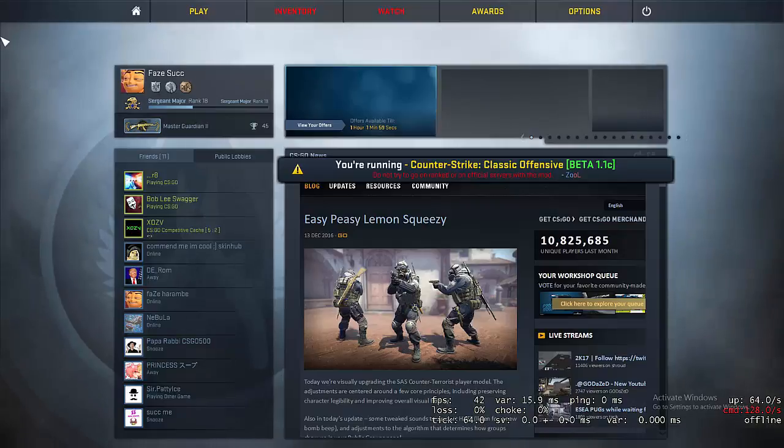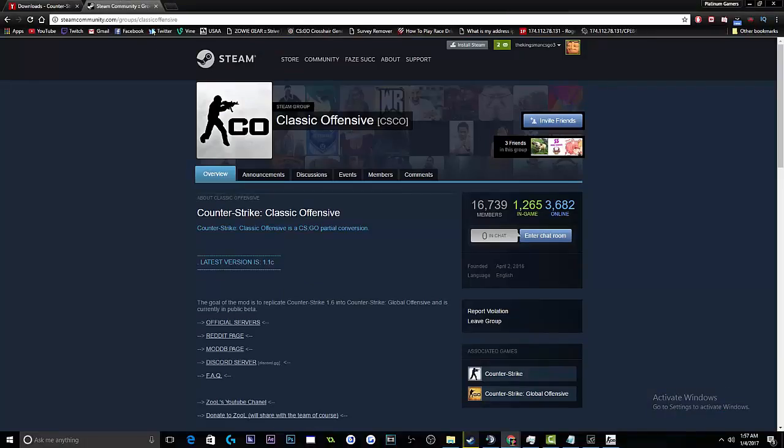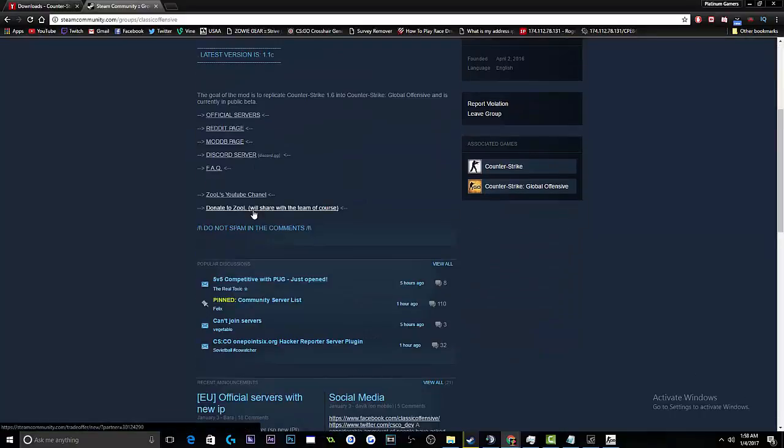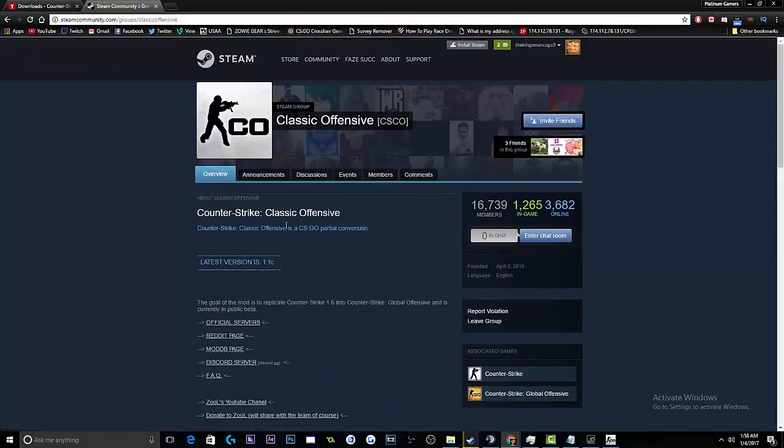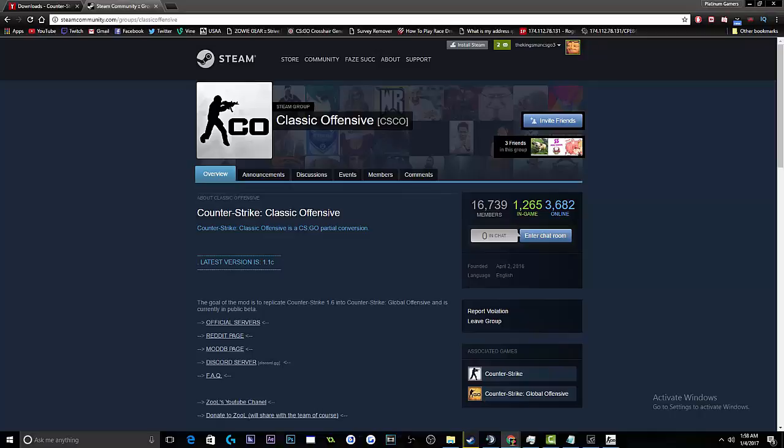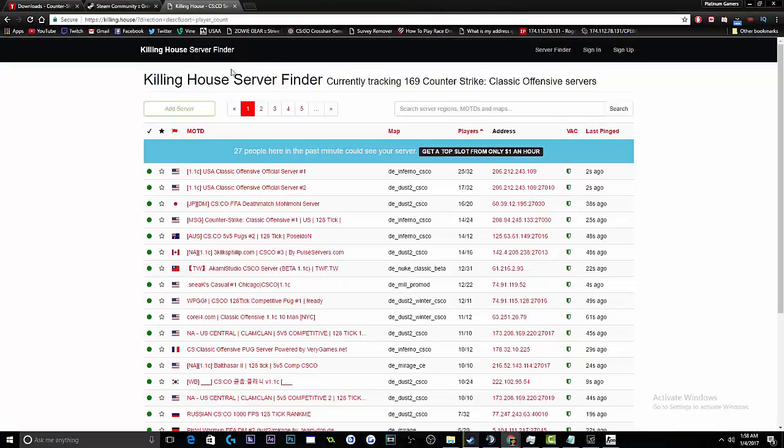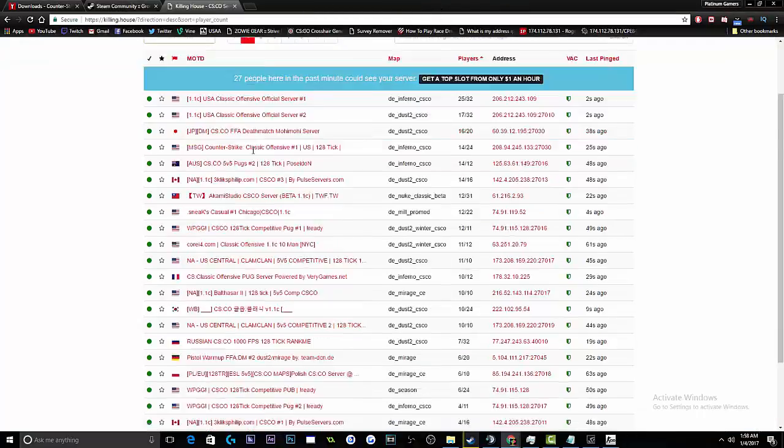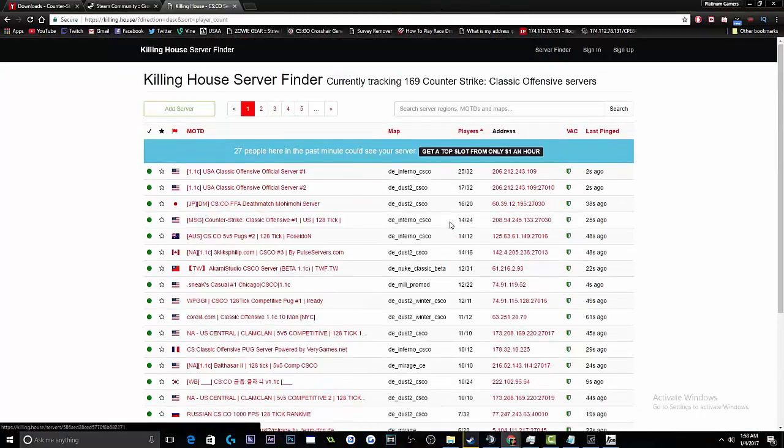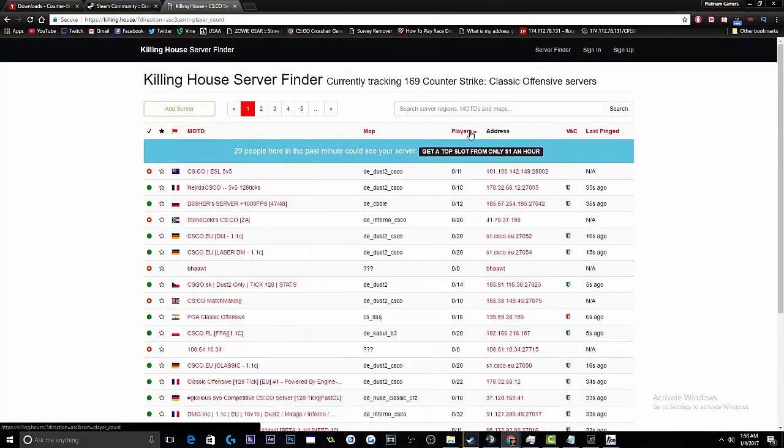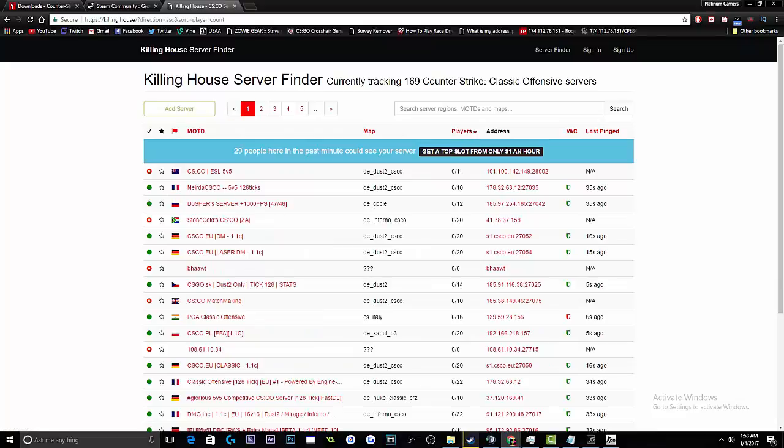So the fastest ways to find servers for this game is to go either to their page, their mod page on Steam, or go to a website like Killing House.